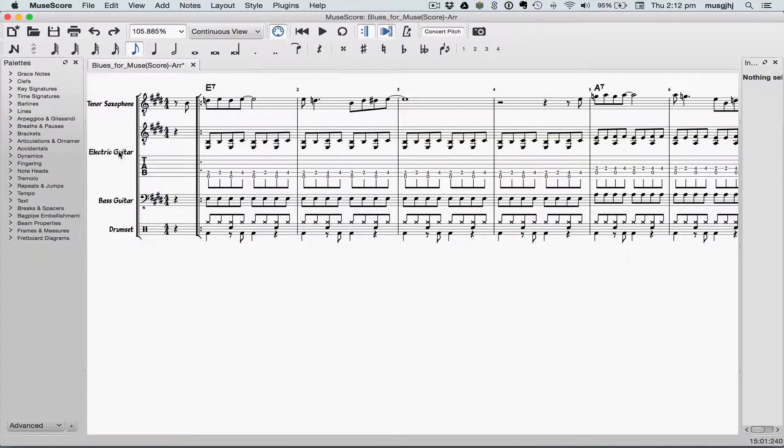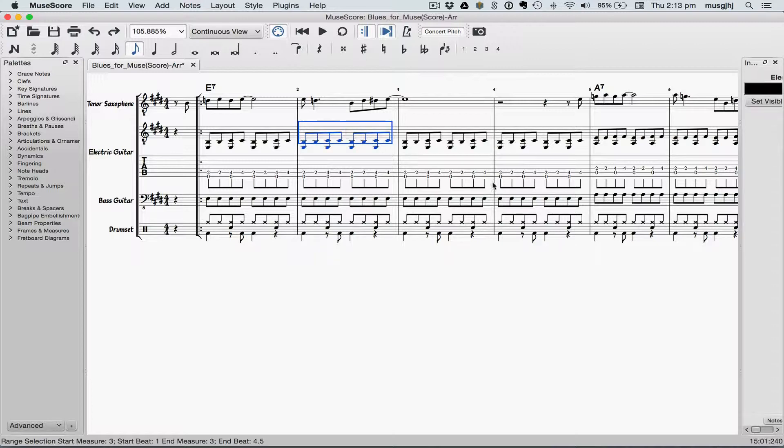Lesson 9: Repeats and Endings Part 2. Now we'll take a look at some other types of repeats. It's pretty common when you have measures repeating exactly like this to use one measure of repeats instead of writing it all out.